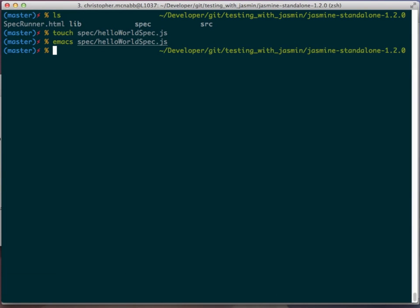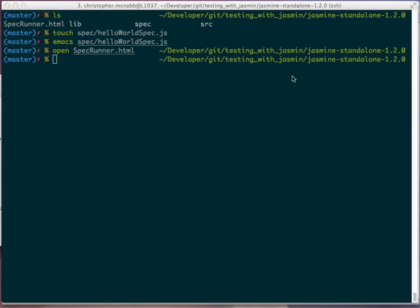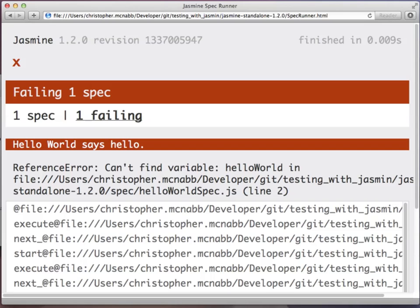So now we have a spec in place. Let's open it in the browser. We're going to run the spec runner. This is what will fire it off. And now you see this test is failing. That's what it's supposed to do because we have a test, but we don't have the actual hello world function to accompany this test. So now we need to create the hello world function.